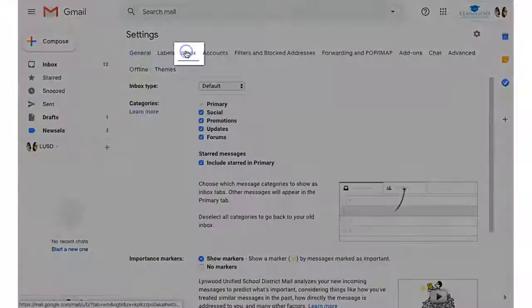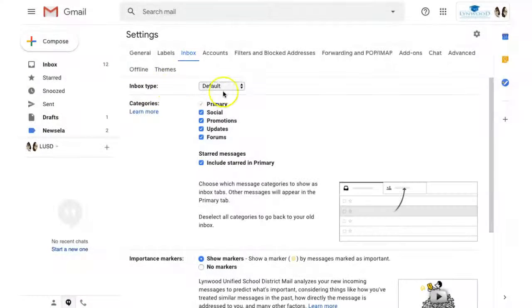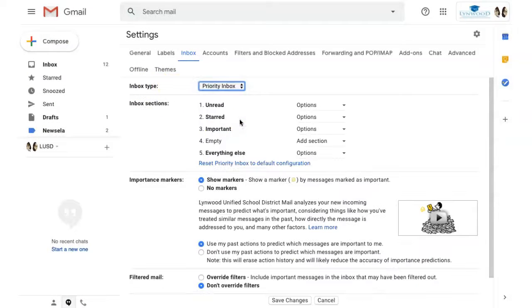Under the Inbox tab, you'll see your inbox type is default. If you switch to Priority, this will allow you to have different sections.